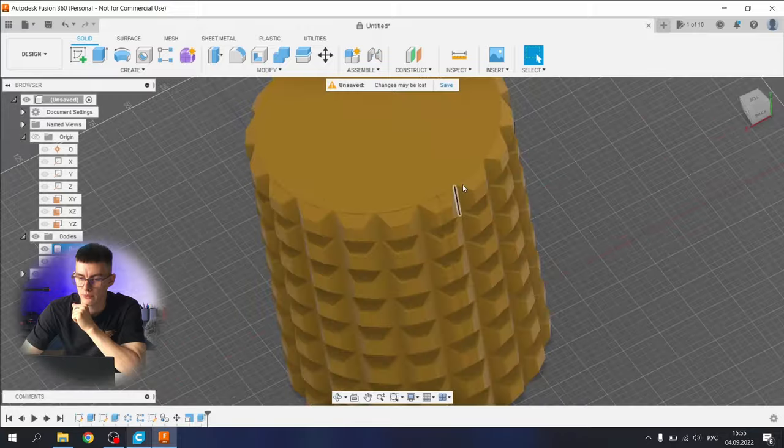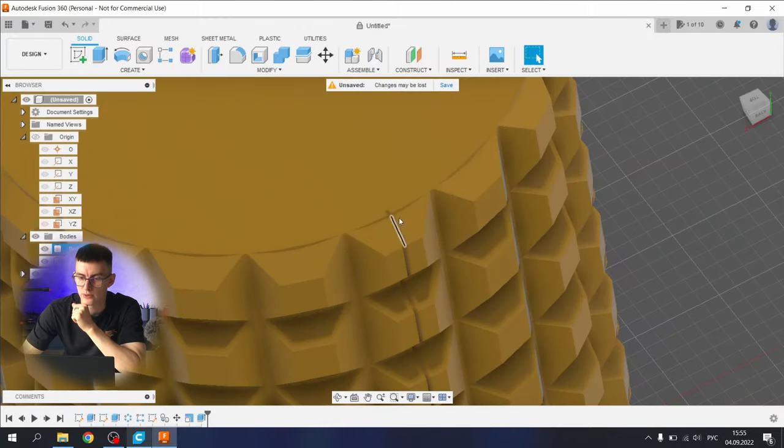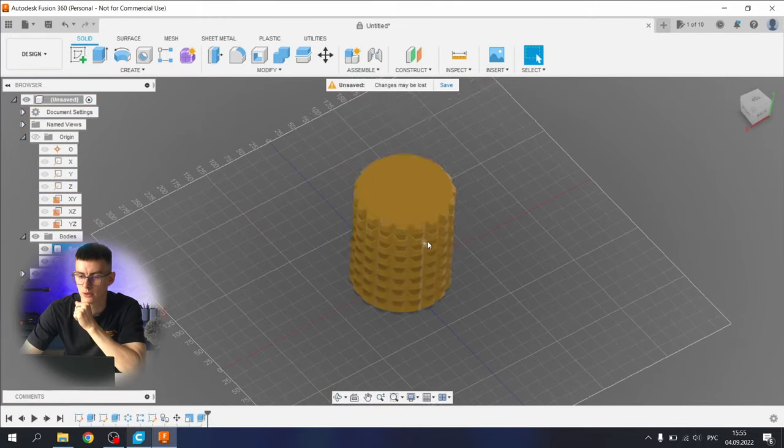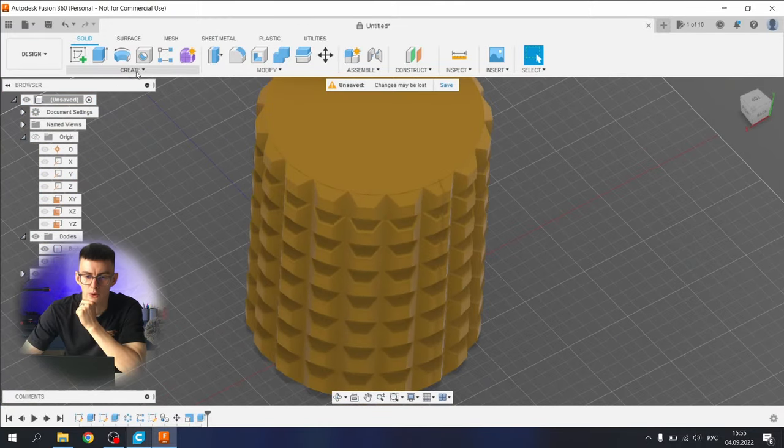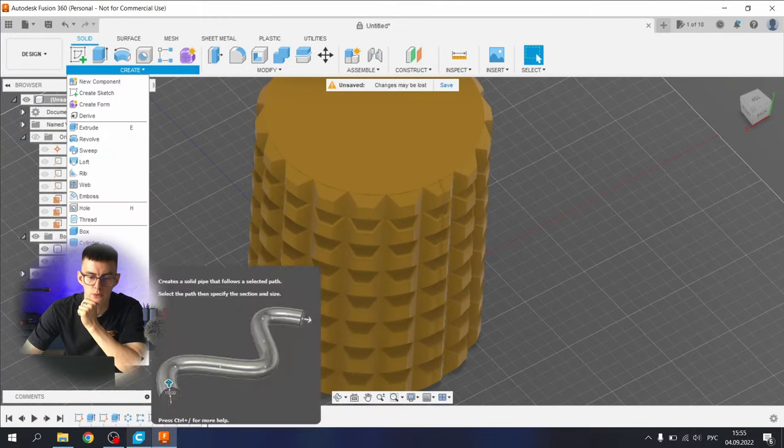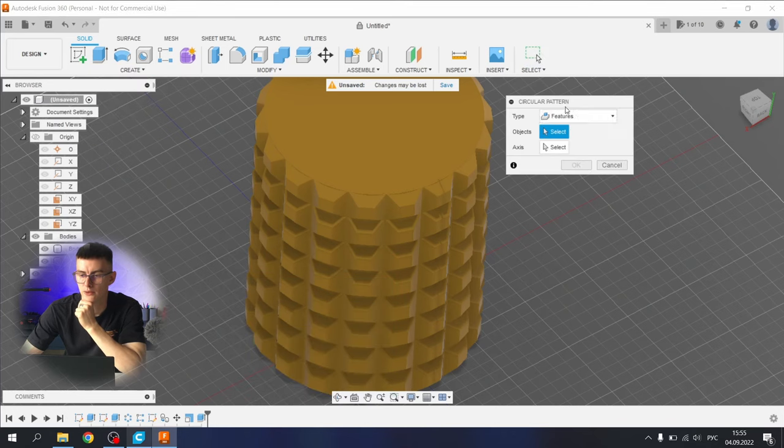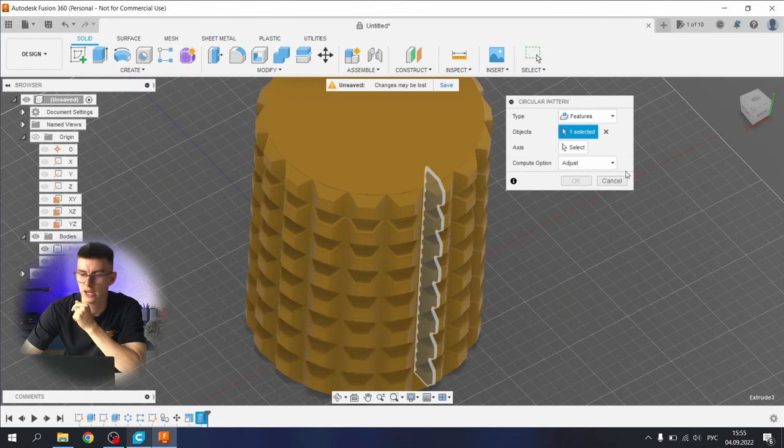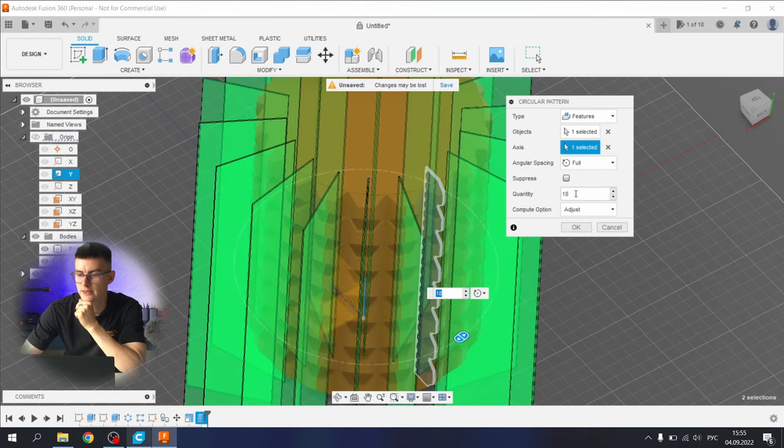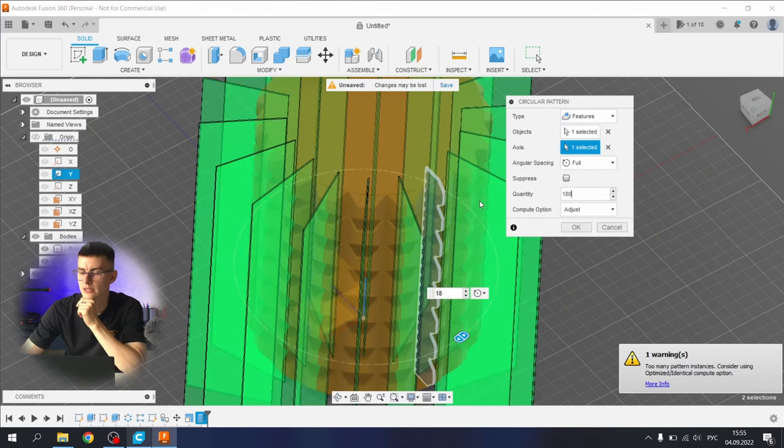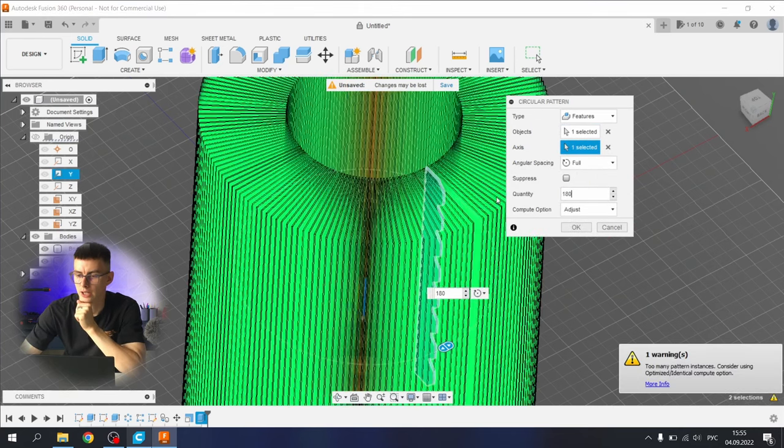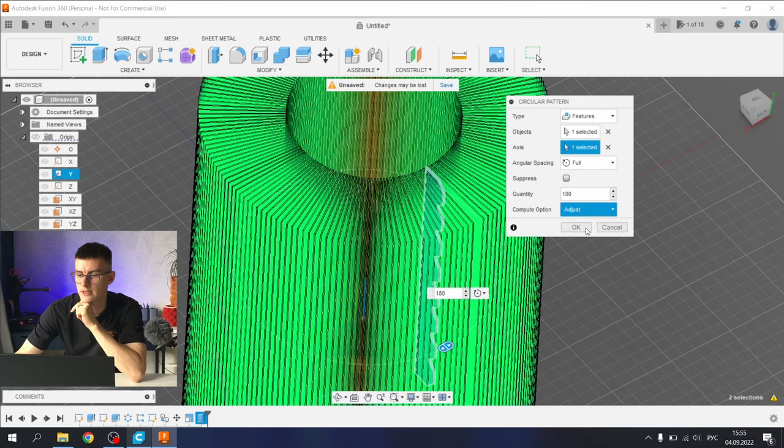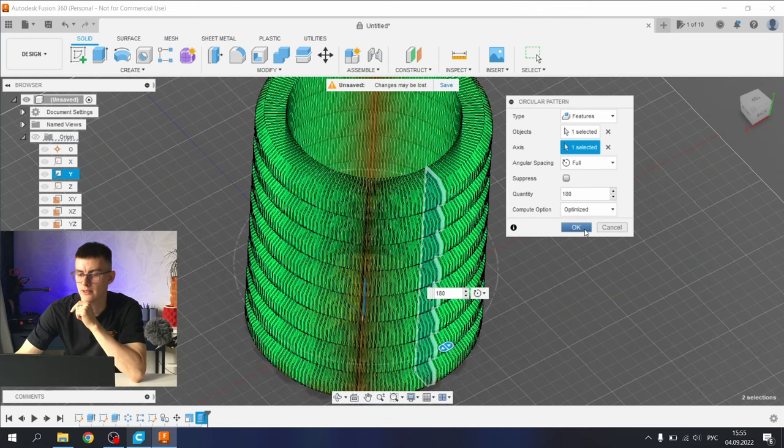We have the first cut, let's repeat it on our vase with pattern, circular pattern. Select the features that we did, the first cut. Select the axis, select the y-axis. Number that works, 180. Let's say optimize it, let's try it.